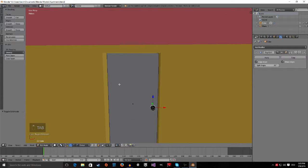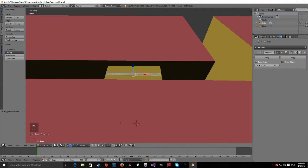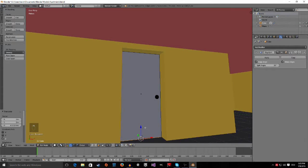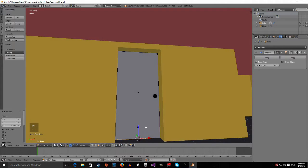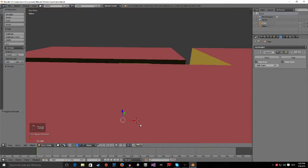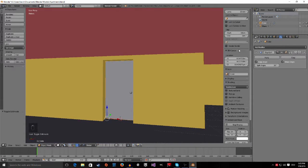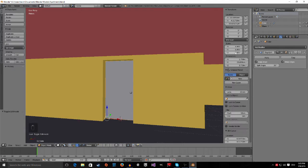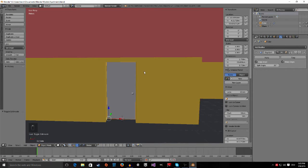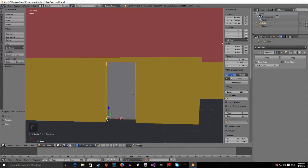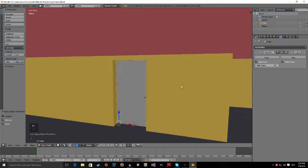I'm going to grab the top here and put it down a little bit, and check the bottom and put that up as well — just a tiny bit. Now that we have this, we have to check that the scale says 1, 1, 1 and rotation says 0, 0, 0. If it doesn't, just press Ctrl and A to apply, then apply the rotation and scale. That should fix it. So now we put it away.